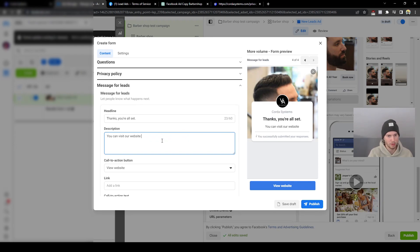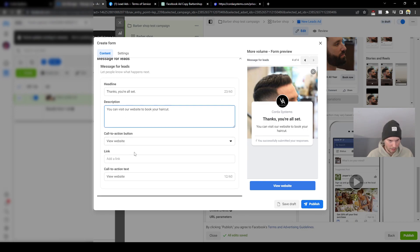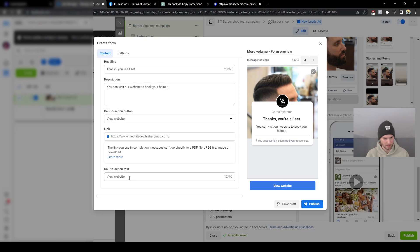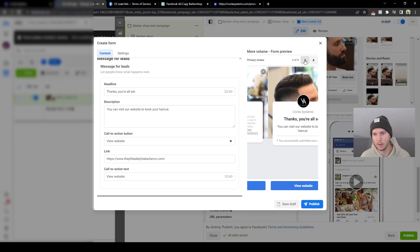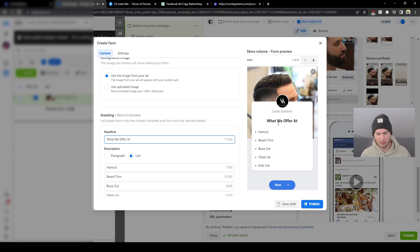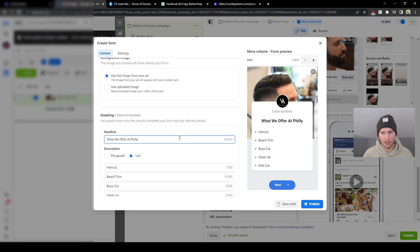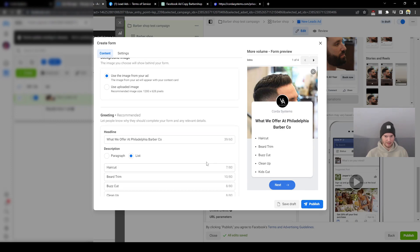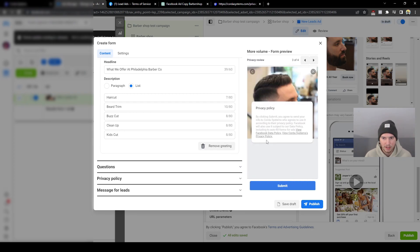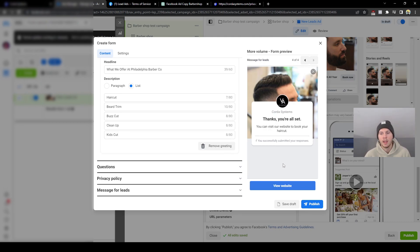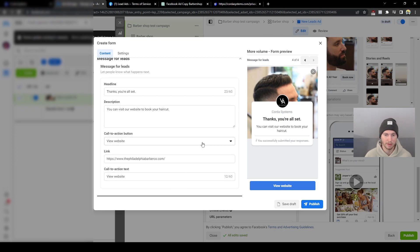At the end of the form, we'll update the completion screen to say 'Visit our website to book your haircut' and link to 'View Website.' So after filling out the form, prospects are prompted to go to the website and book their appointment. That's it for Facebook ads. I'm not going to publish this since I'm on my personal account, but that's how you do it — a full guide covering campaign setup, targeting, ad copy, and form creation.